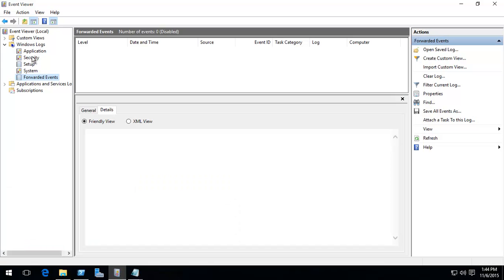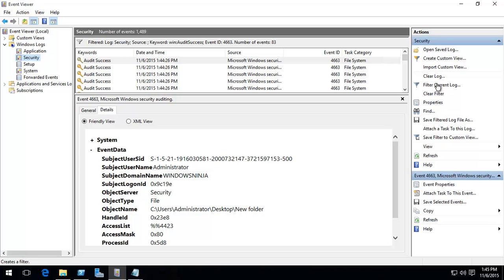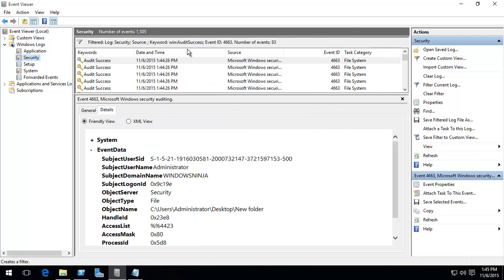So over here. Now, it's going to be in security, and the key for it is 4663, the event ID. Now that is what you're looking for. You could do a quick filter over here and filter by 4663. Click okay.